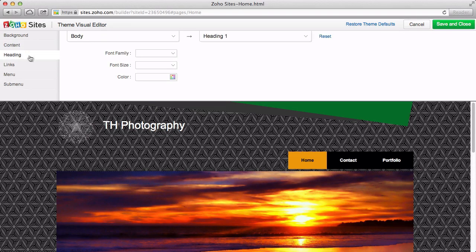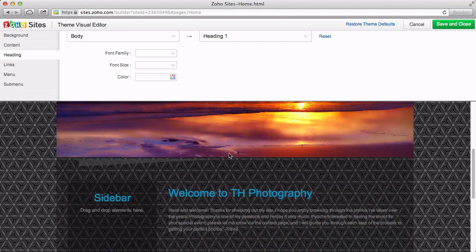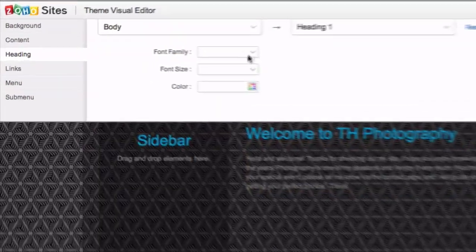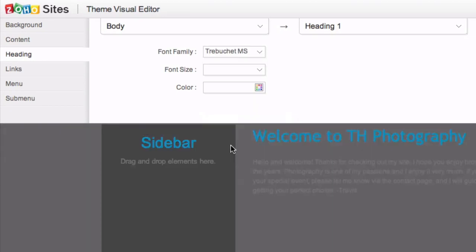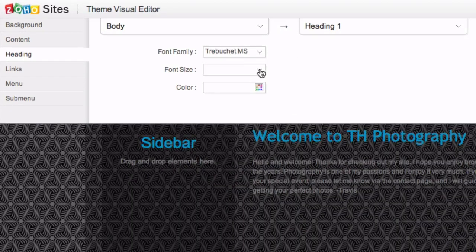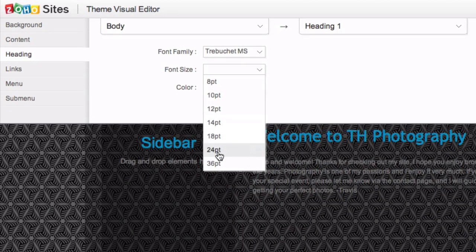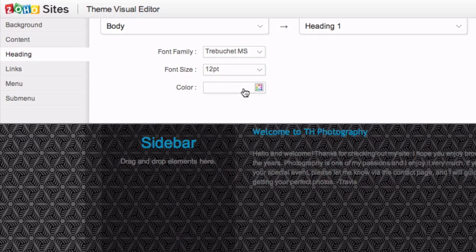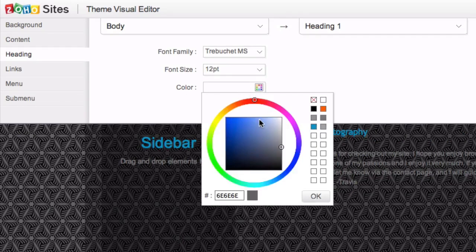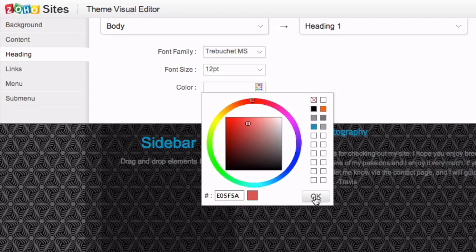For example, let's change the default attributes for Heading 1. As you can see, the Heading 1 text below changes as I select different attributes. These changes will also affect anywhere on my site that I have used Heading 1.